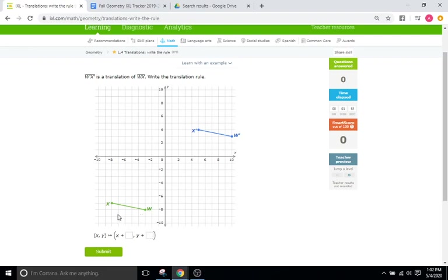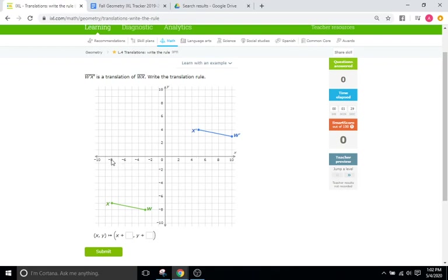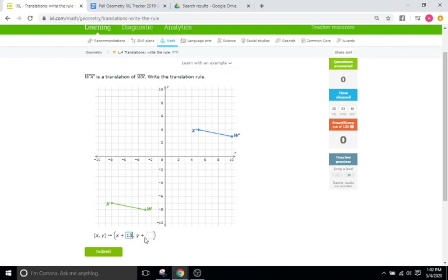So we'll start with the X. How much is X moving? To get from X to X prime it looks like we start at negative 8 and we end up at positive 5. So how much do we translate to get from negative 8 to positive 5? What's the distance here? Well that's just going to be 13, right? 8 plus 5 is 13, so it's going to be X plus 13 because remember we're going in the positive X direction.